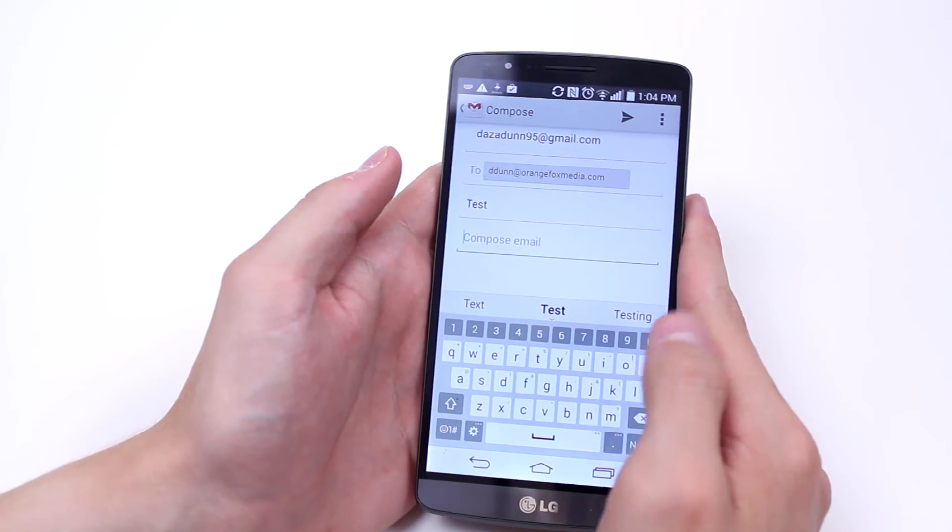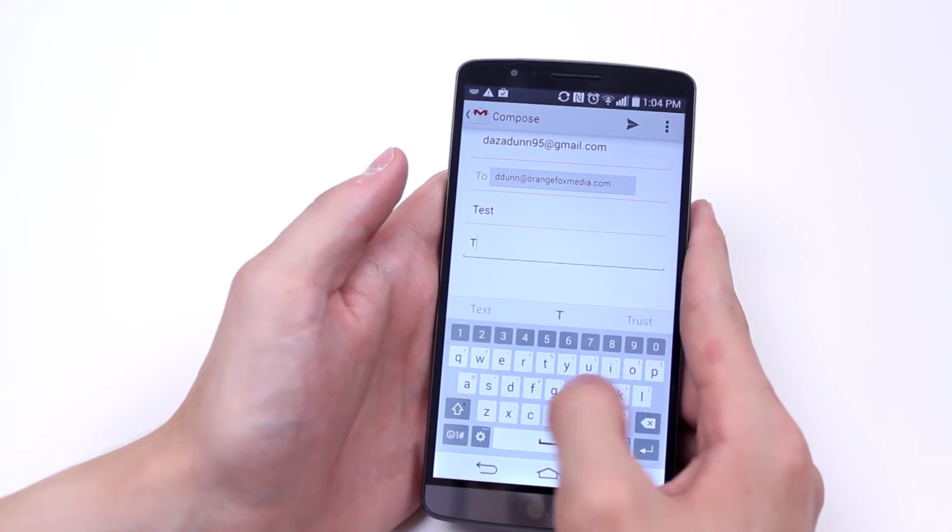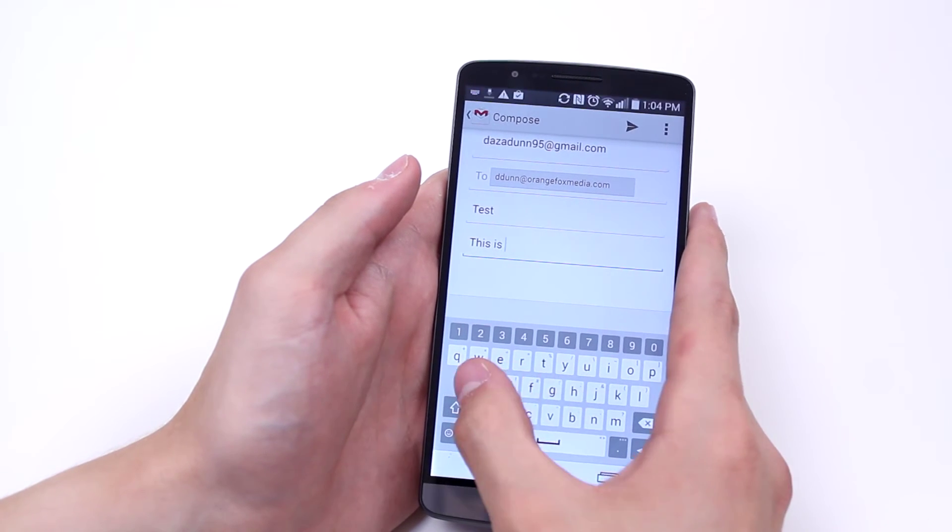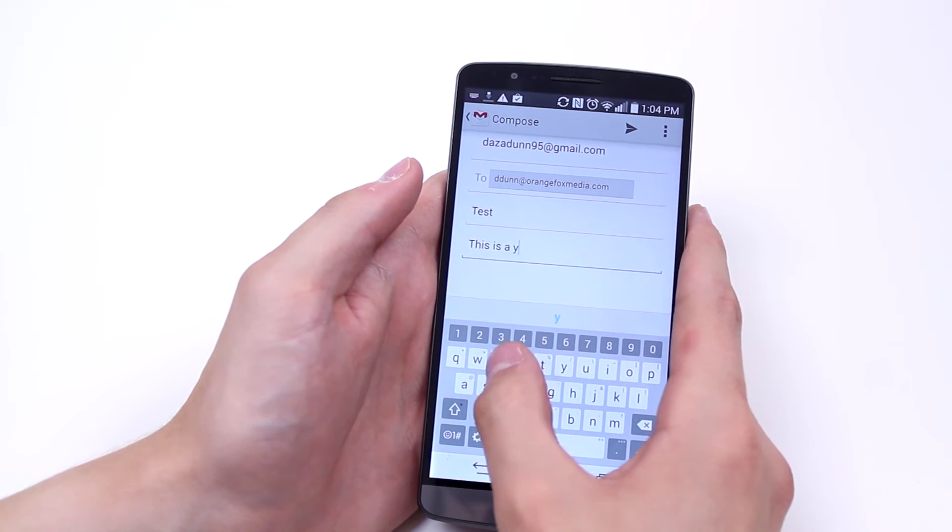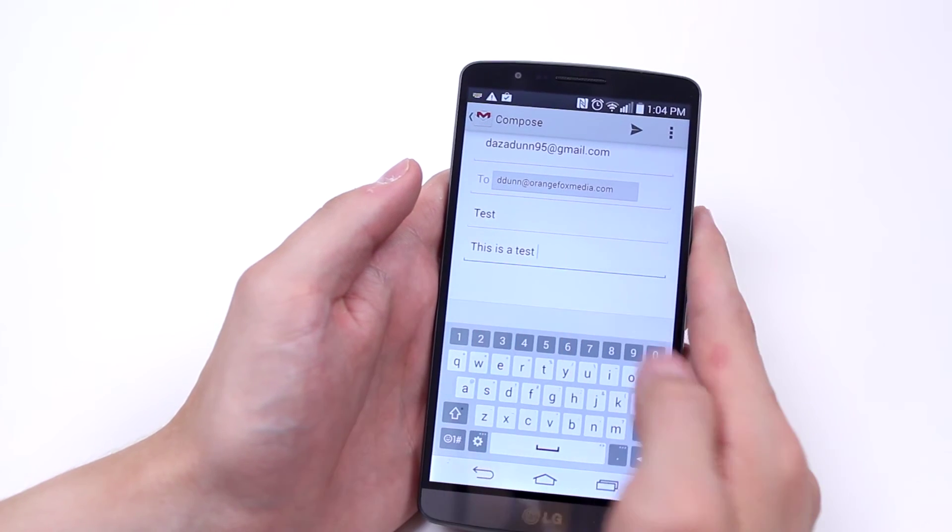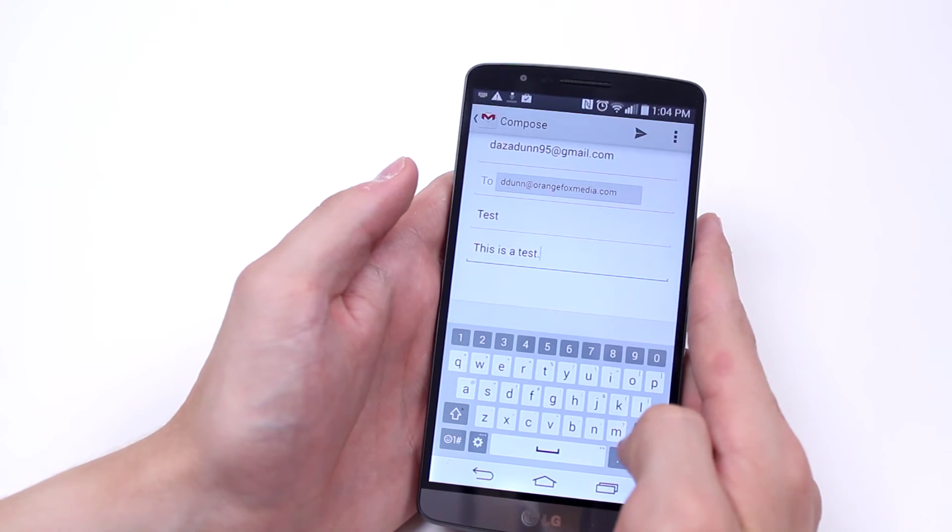Compose email, this is a test. Just correct myself there.